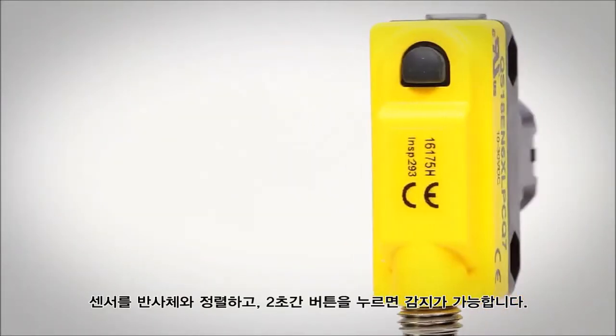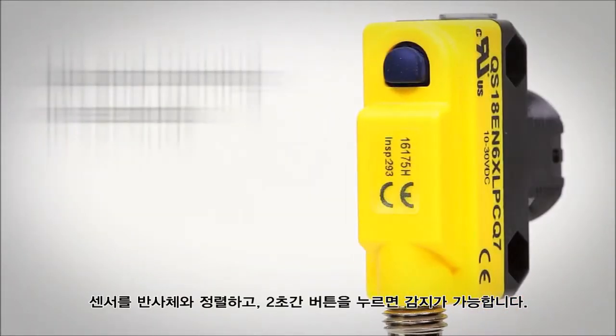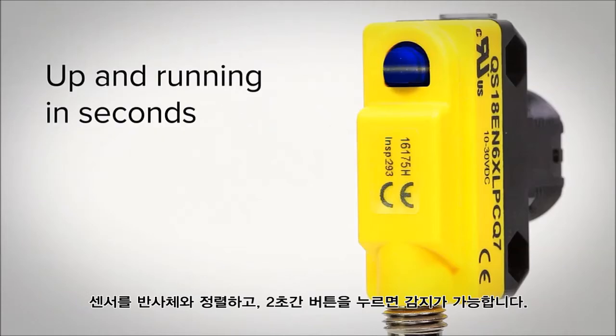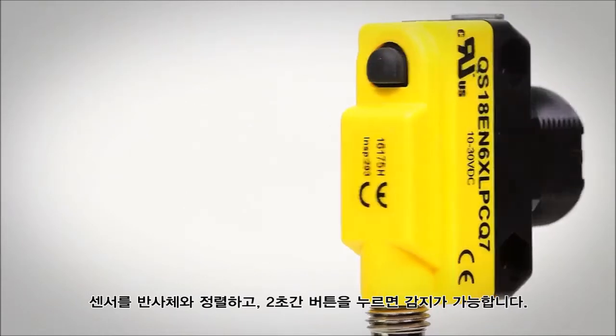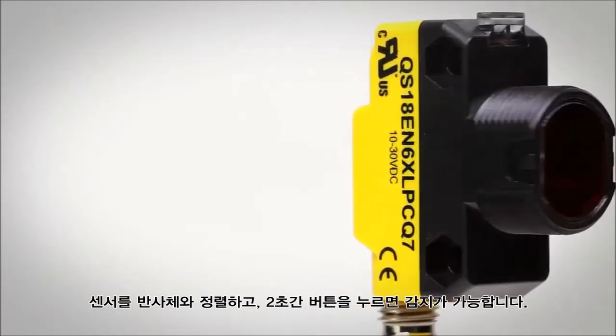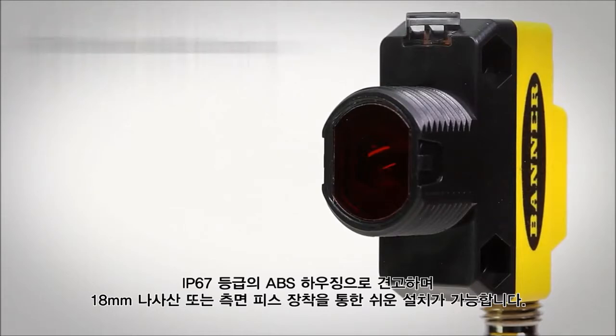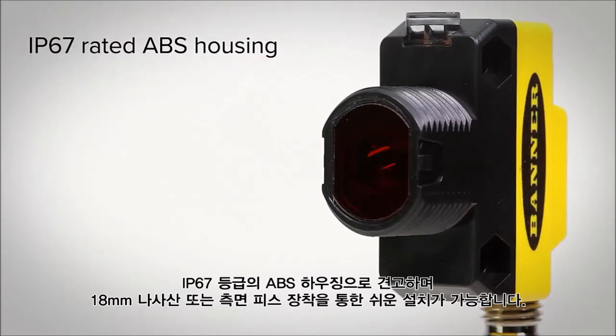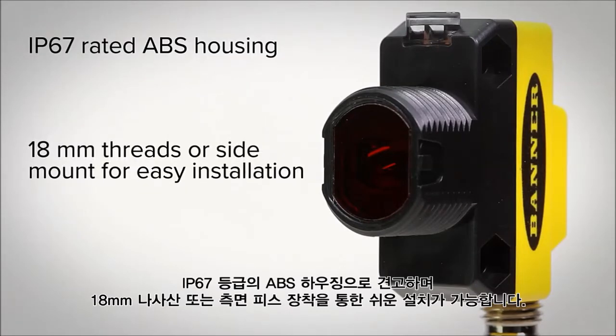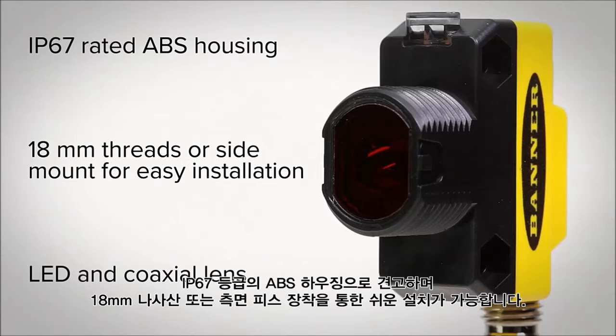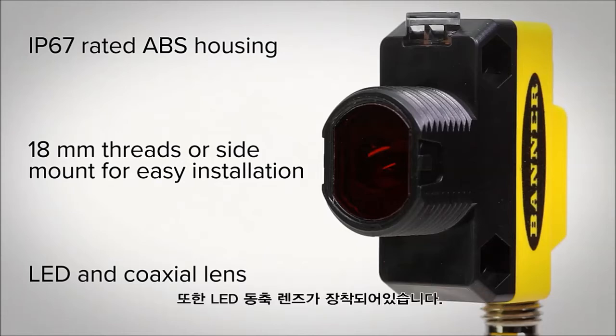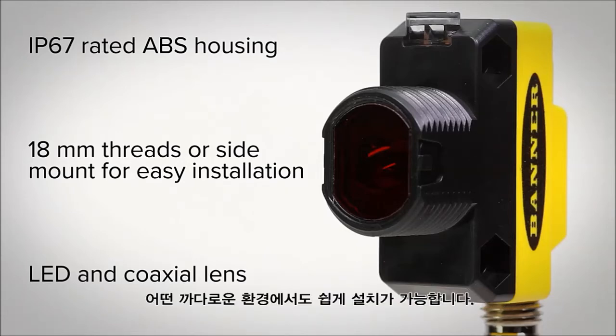Align the sensor with the reflector, push and hold the teach button for two seconds, and you're ready to begin detections. With an IP67 rated ABS housing, multiple mounting options, and LED and coaxial lens, installation is possible even in the most challenging locations.